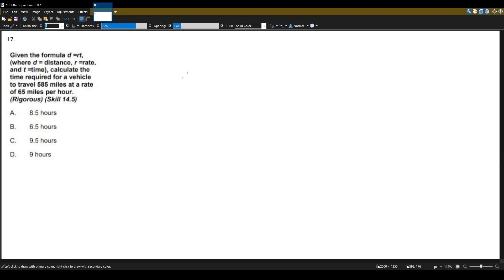Given the formula D equals RT, where D is the distance, R is the rate, and T is time.